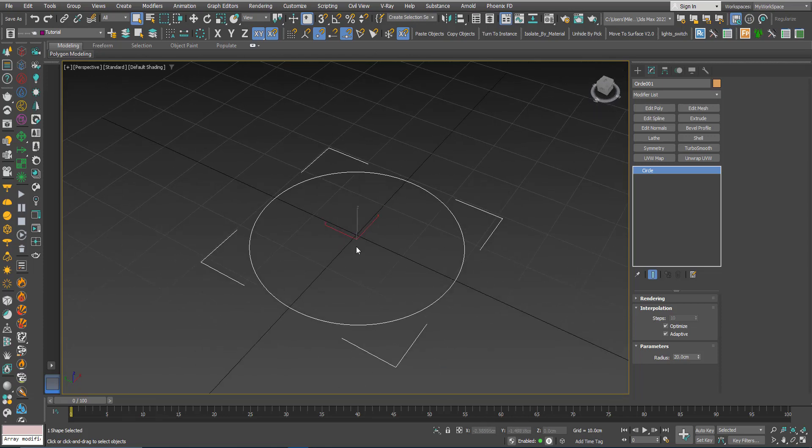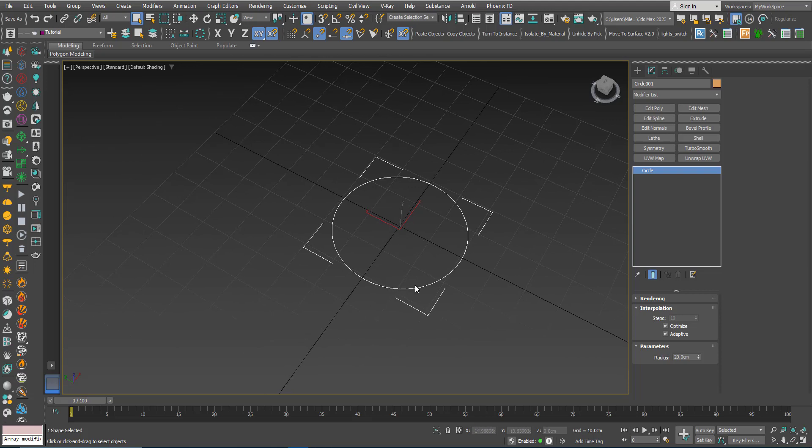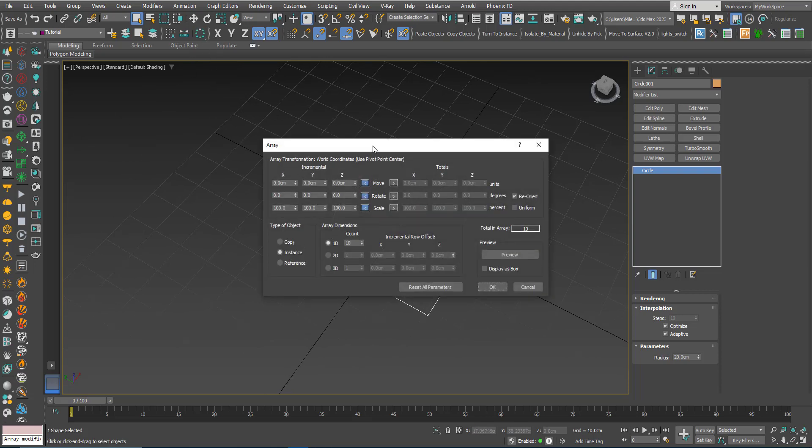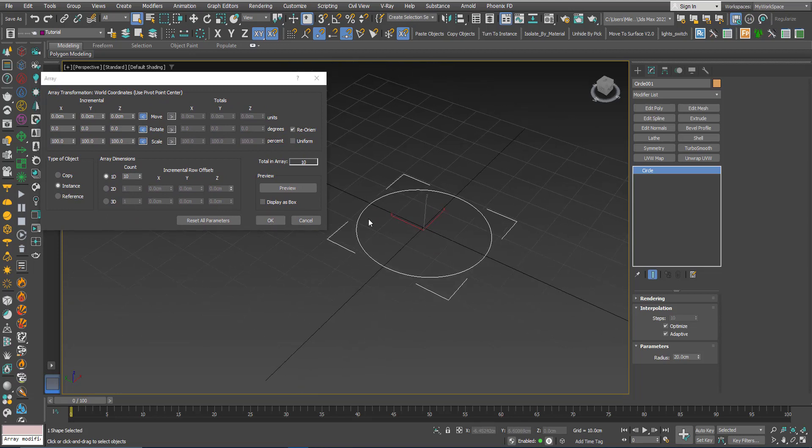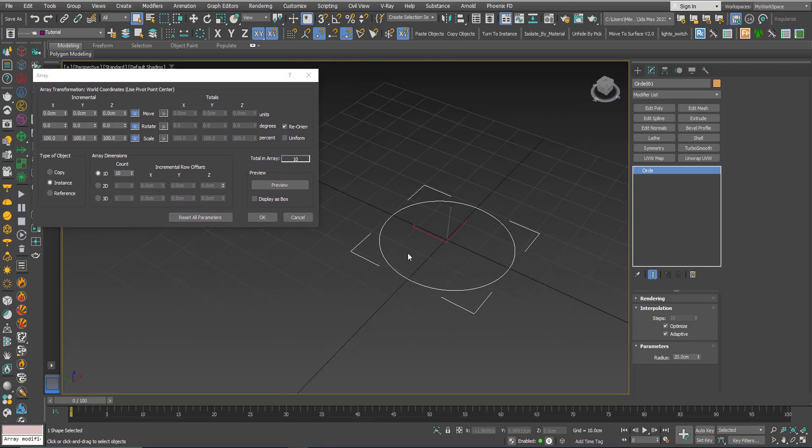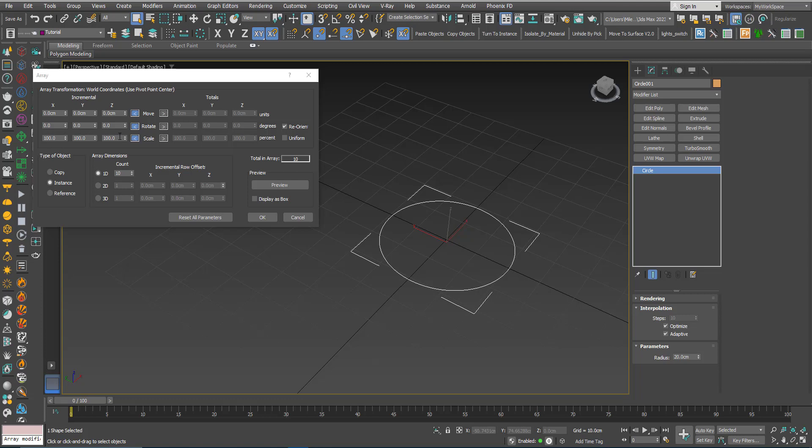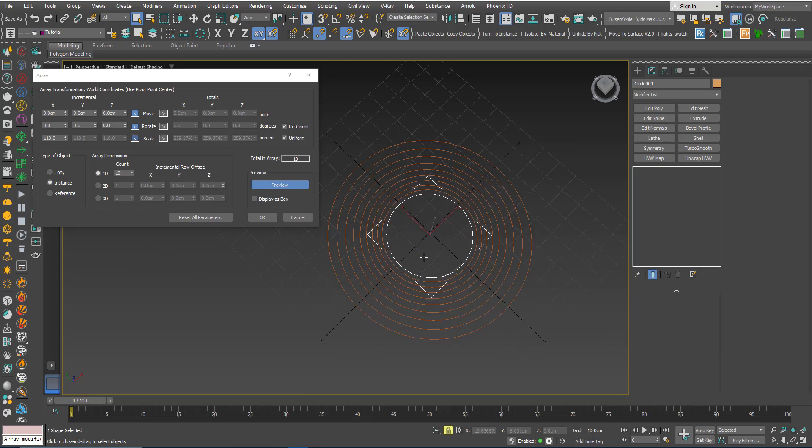So now while the circle is selected click the Array tool. Now let's say that each copy is bigger than the previous one by 10%, so here in the X, Y, and Z you can put 110 on all three axes to make the scaling uniform, or you can just click Uniform, these Y and Z will be grayed out, you just need to change one, let's say 110, the others will change.